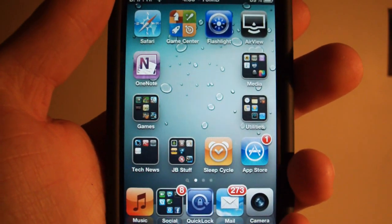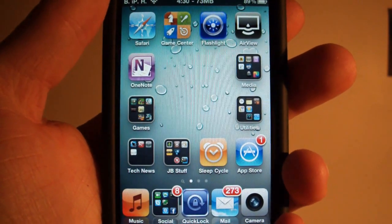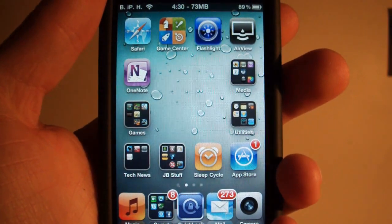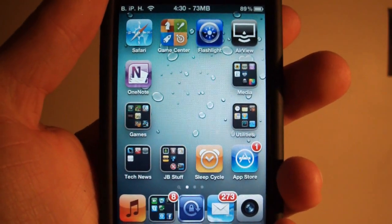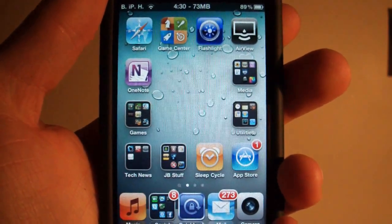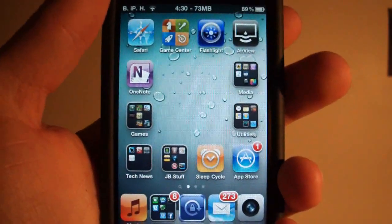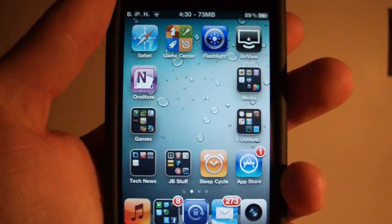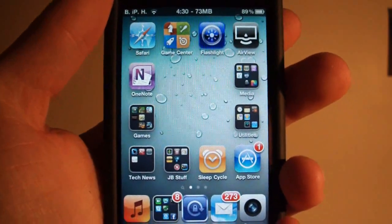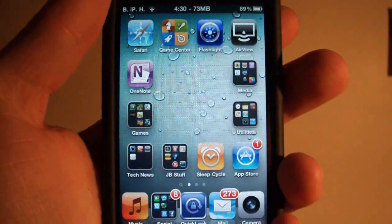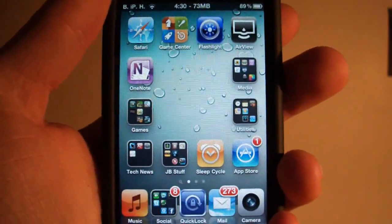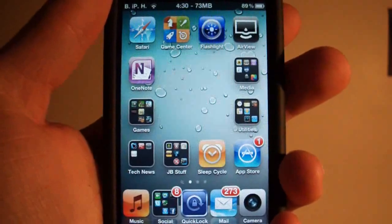Hey YouTube, you're watching Brett's iPod Help and today I'm going to show you how to add a 3D effect to your iPhone 4 or iPod Touch 4th generation. This only works with these devices because it utilizes the gyroscope.